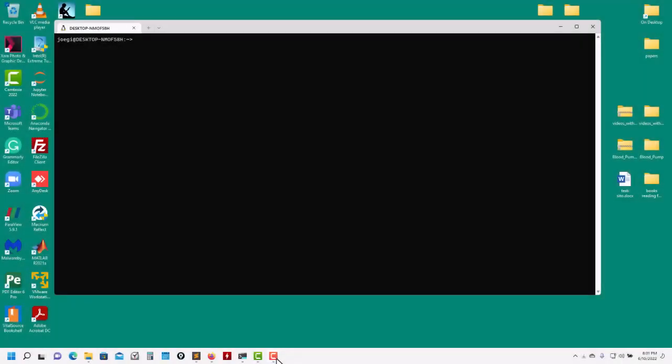Hi there and welcome back. Let's continue with this video showing you how to use and install WSL2 in Windows 11. I changed computers - I took the previous installation I had on another computer, exported it, and now imported it here.